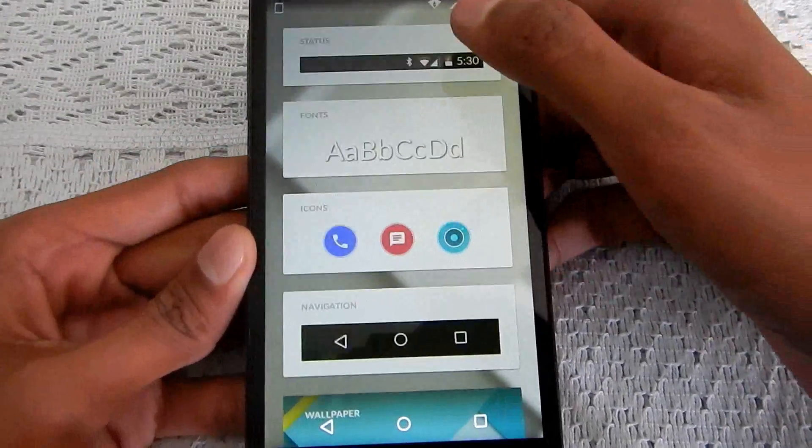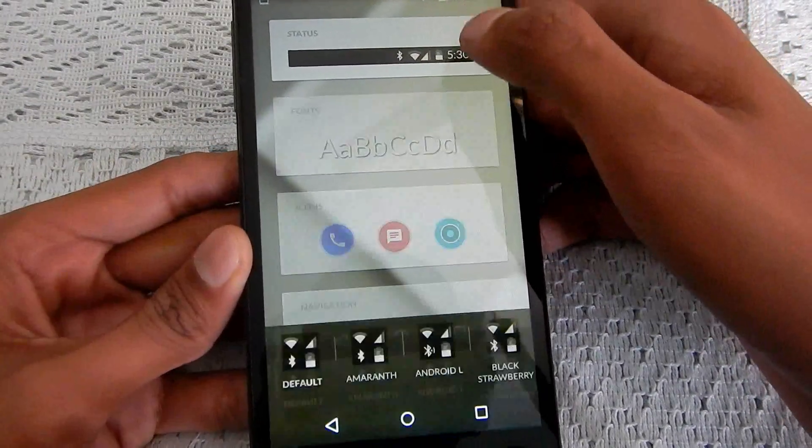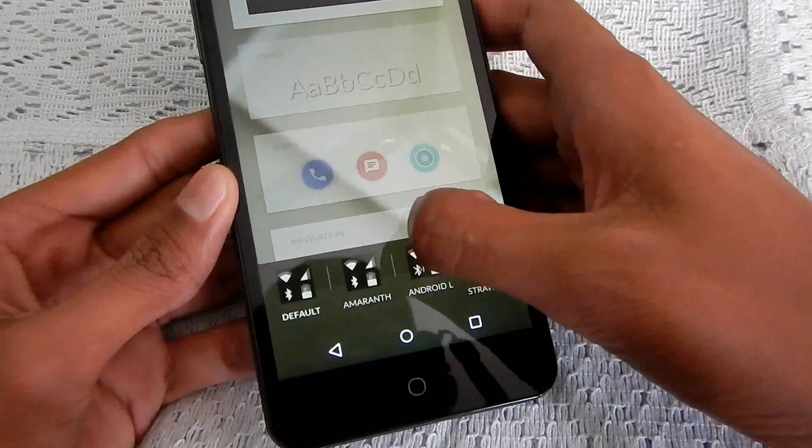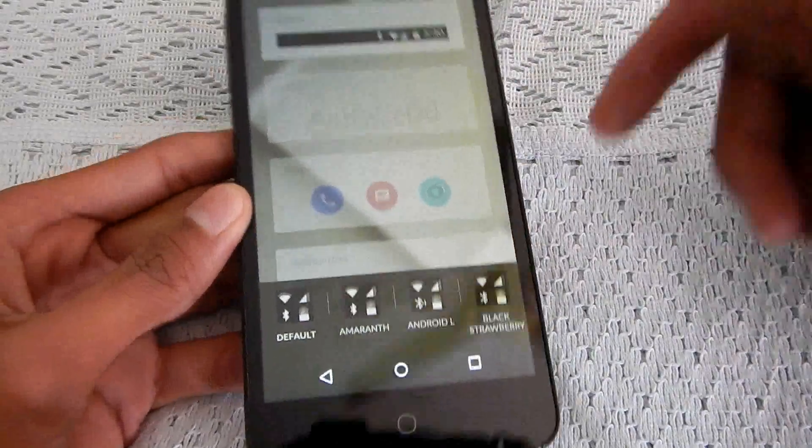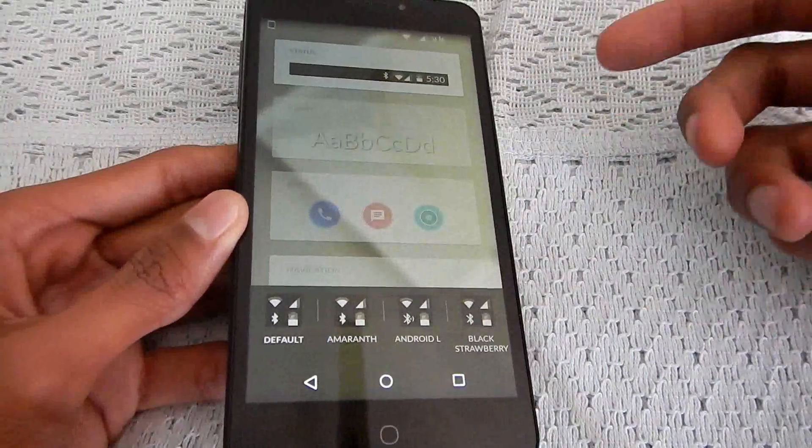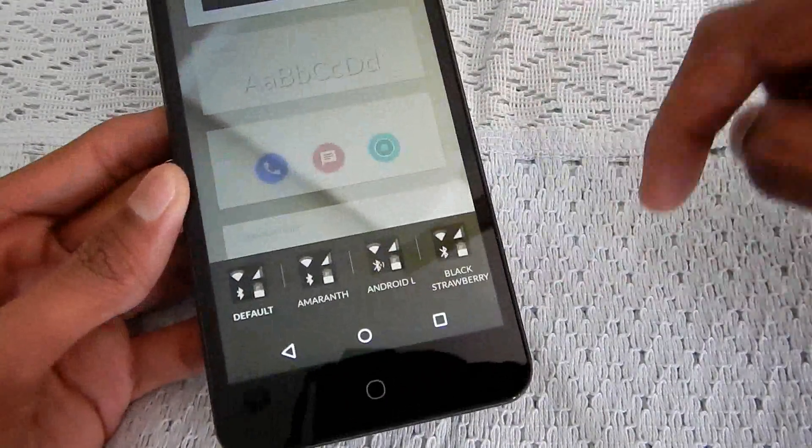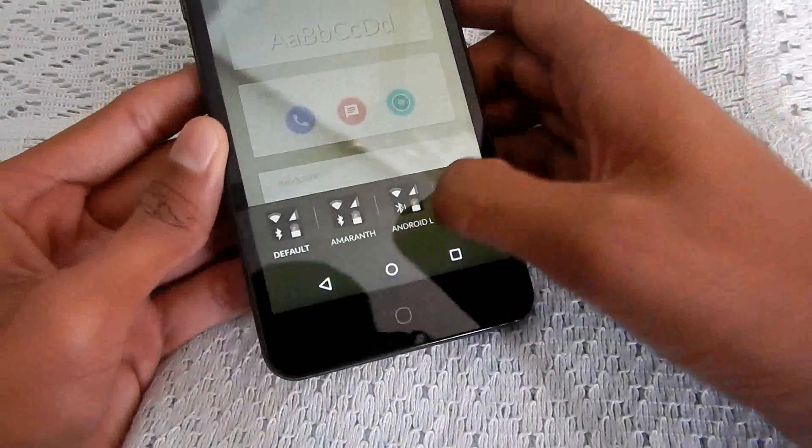So let's start off with the status bar and I'll leave the link to all these themes in the description down below. You guys can download the themes from there.